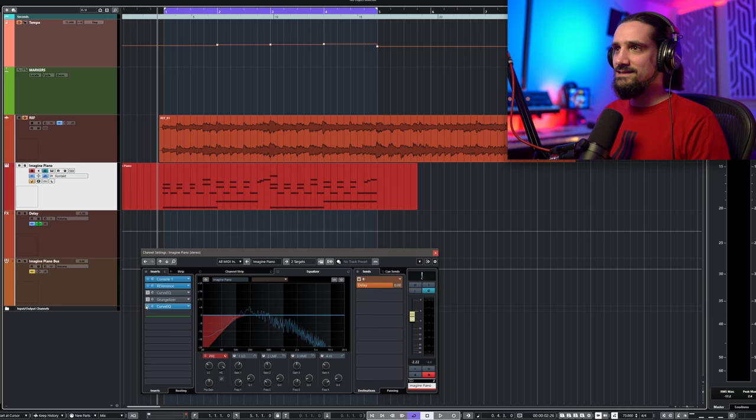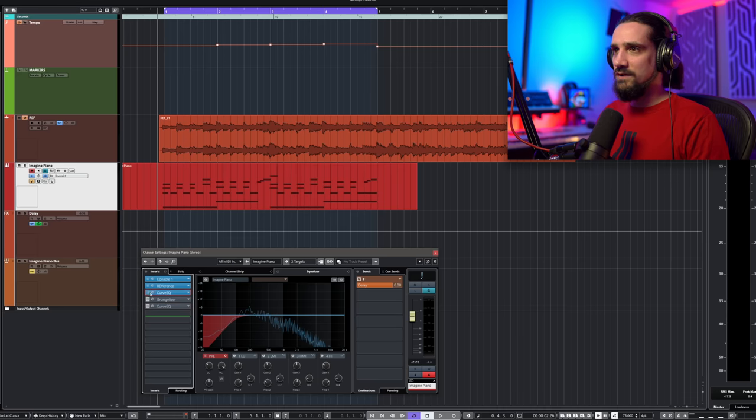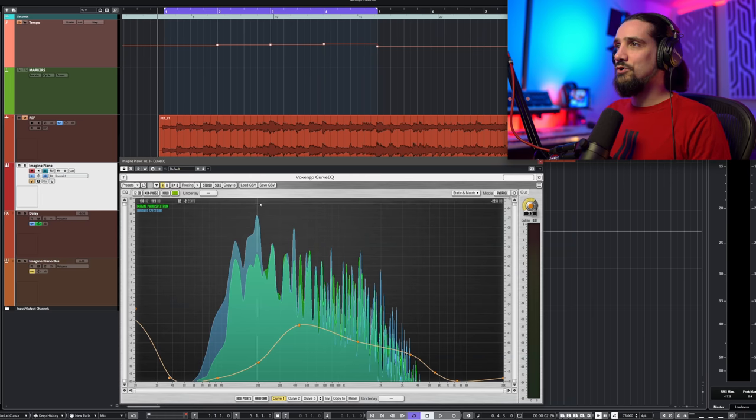John Lennon's Imagine — I'm trying to make sure this video doesn't get pulled down from YouTube. But this is basically what I've done with the Curve EQ.